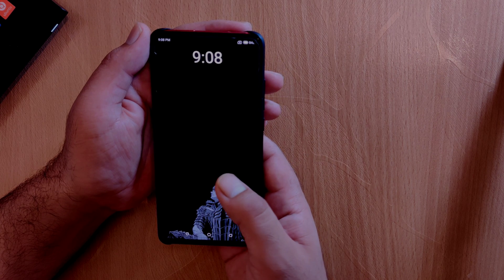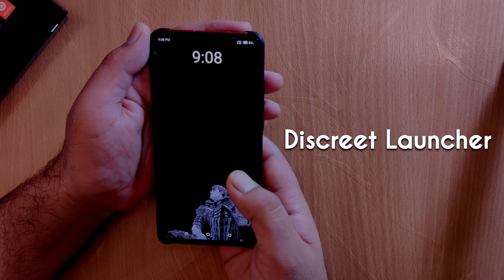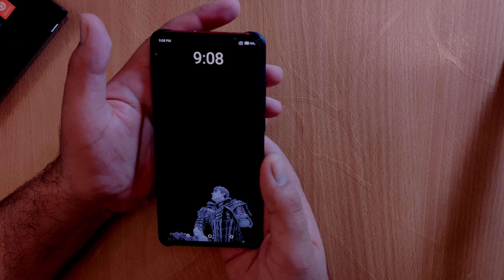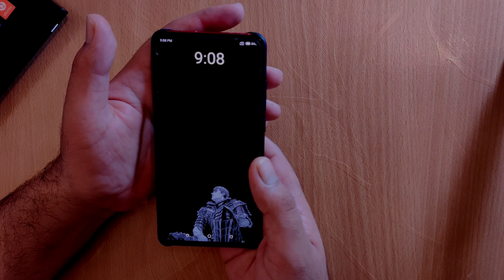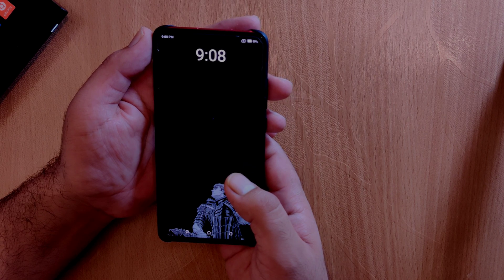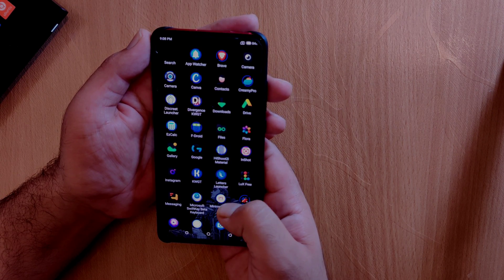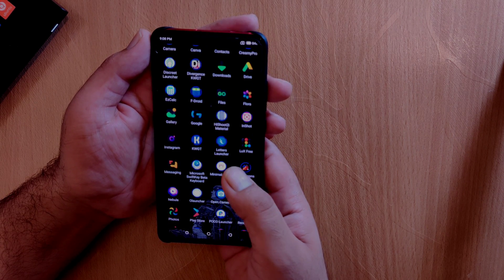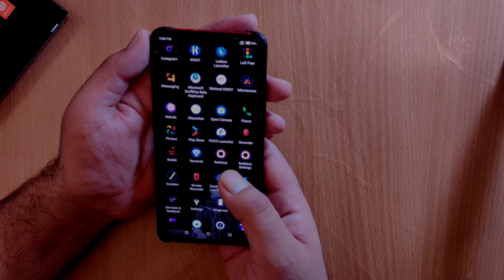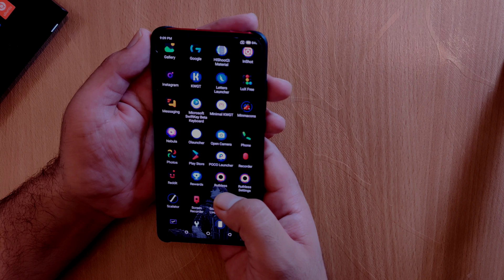The first launcher in this list is an open source launcher known as Discrete Launcher, and it's available on both F-Droid and the Google Play Store. This launcher provides a very clean home screen layout where you can fully enjoy your wallpaper without any distractions. If you swipe up from the home screen you get access to the list of installed applications. This launcher does not require any unnecessary permissions and has no advertisements.